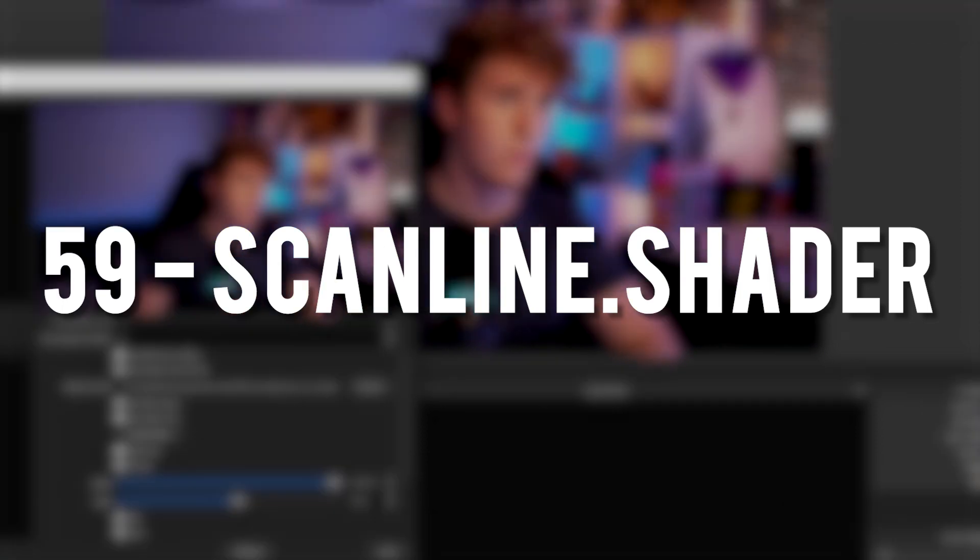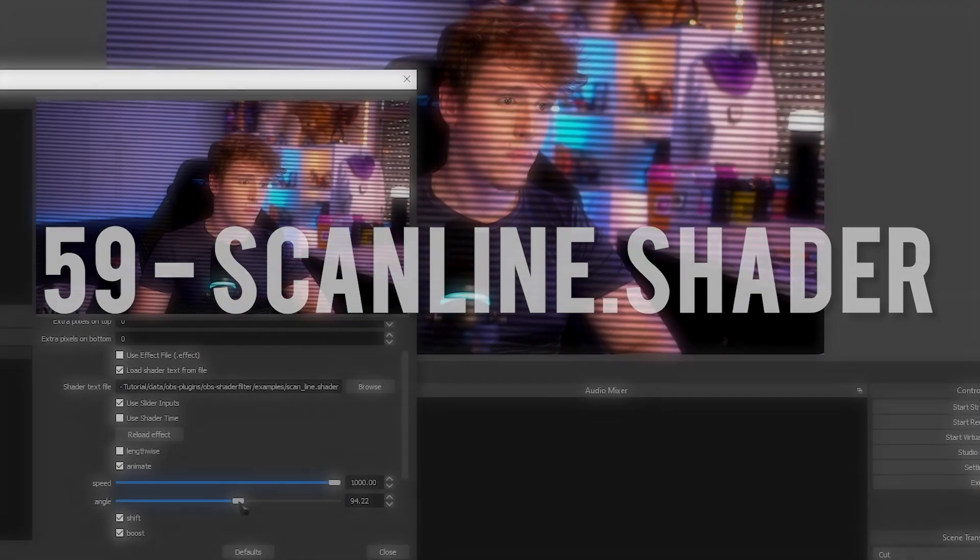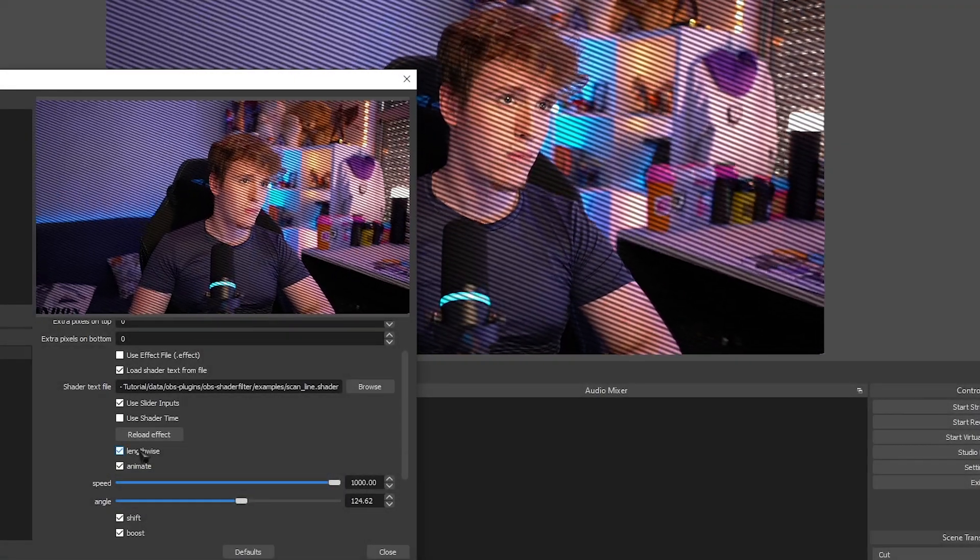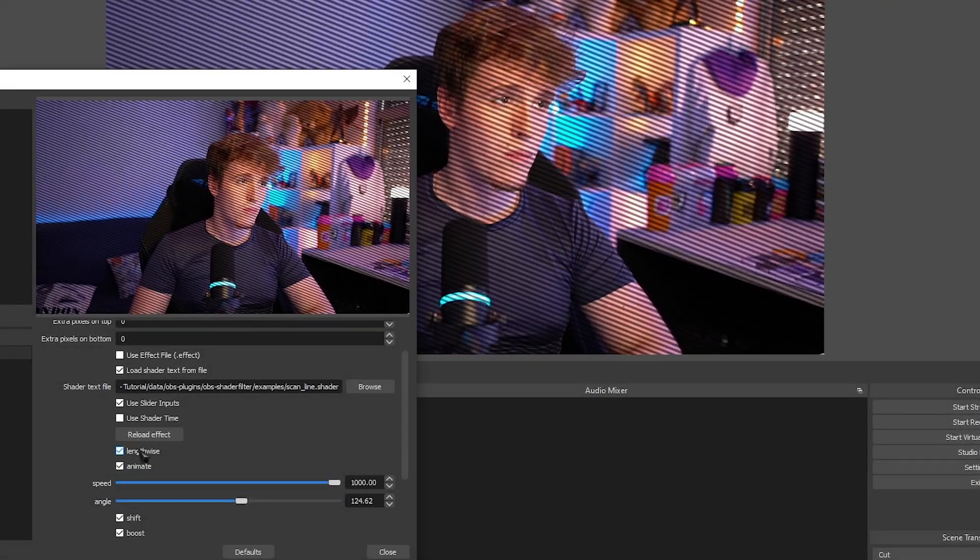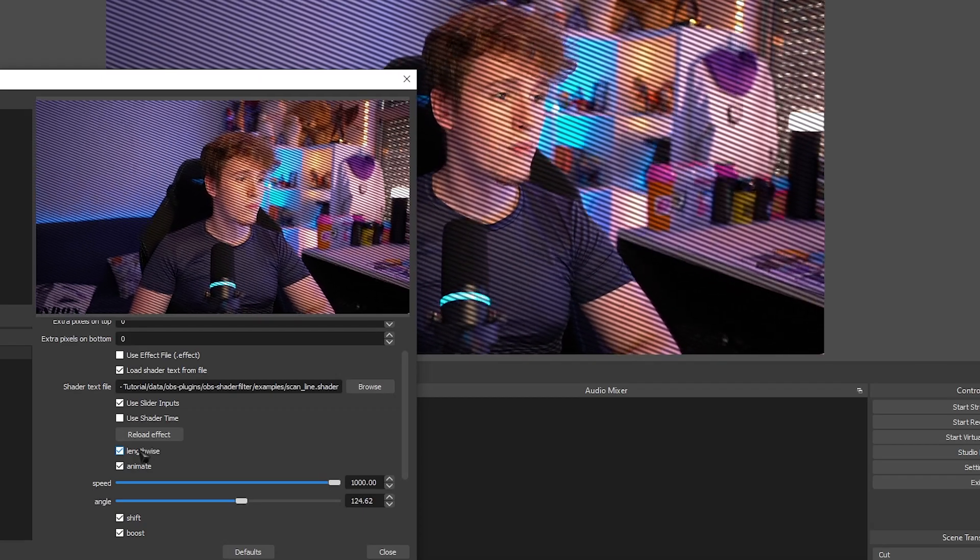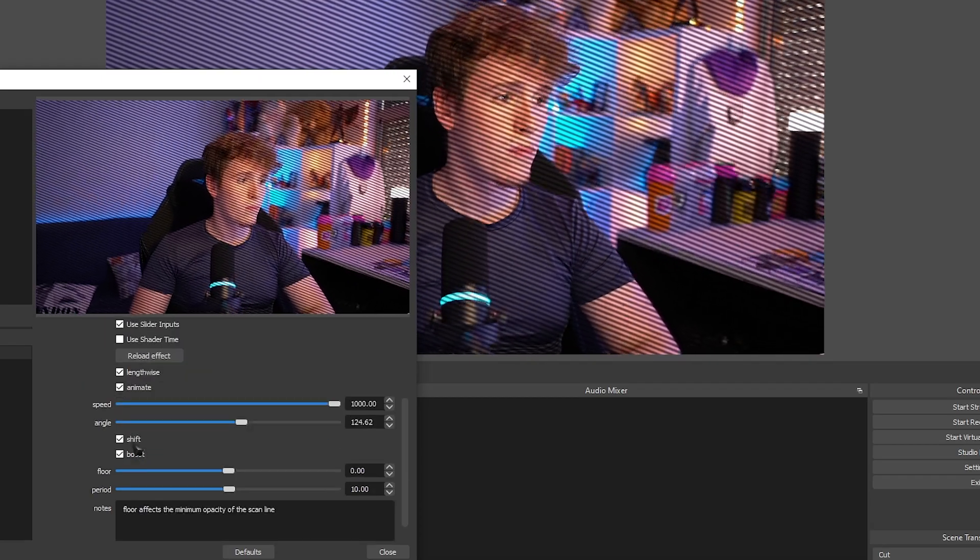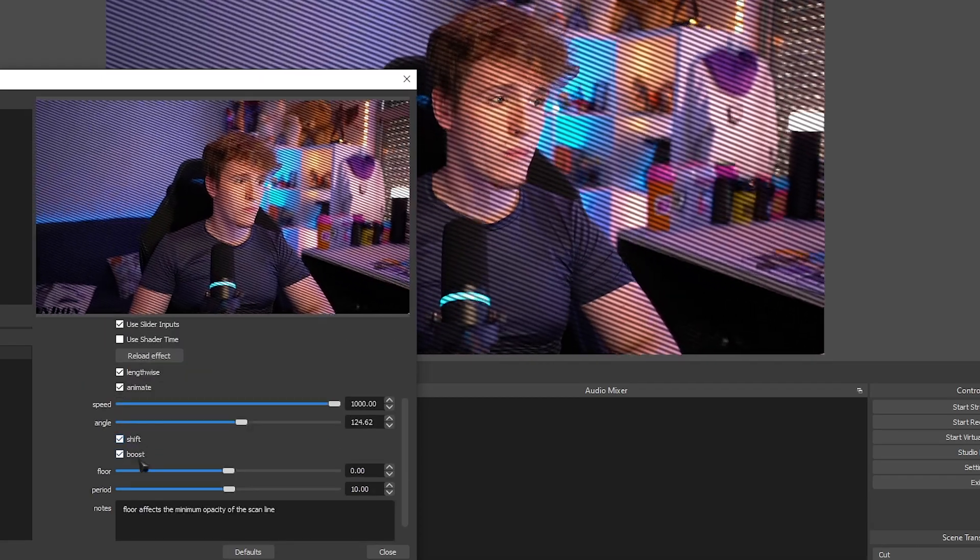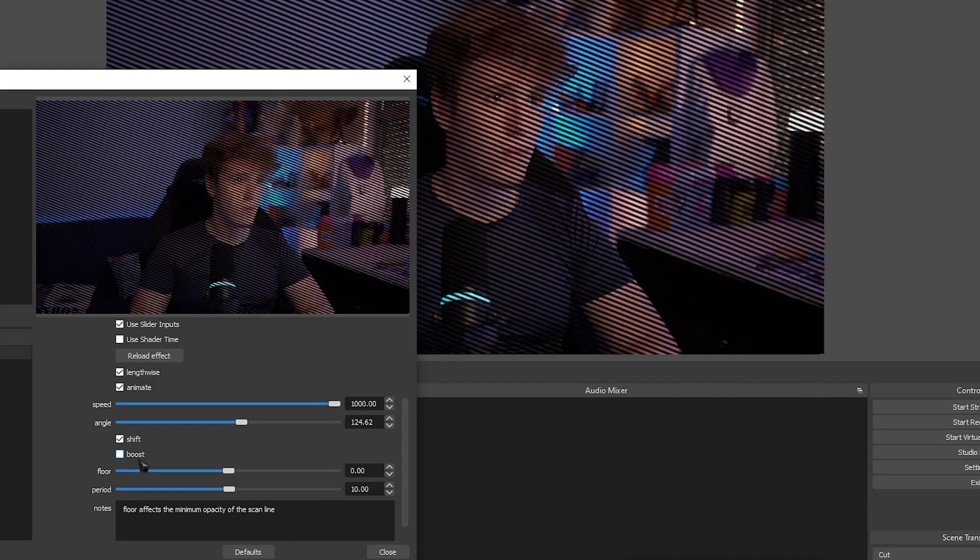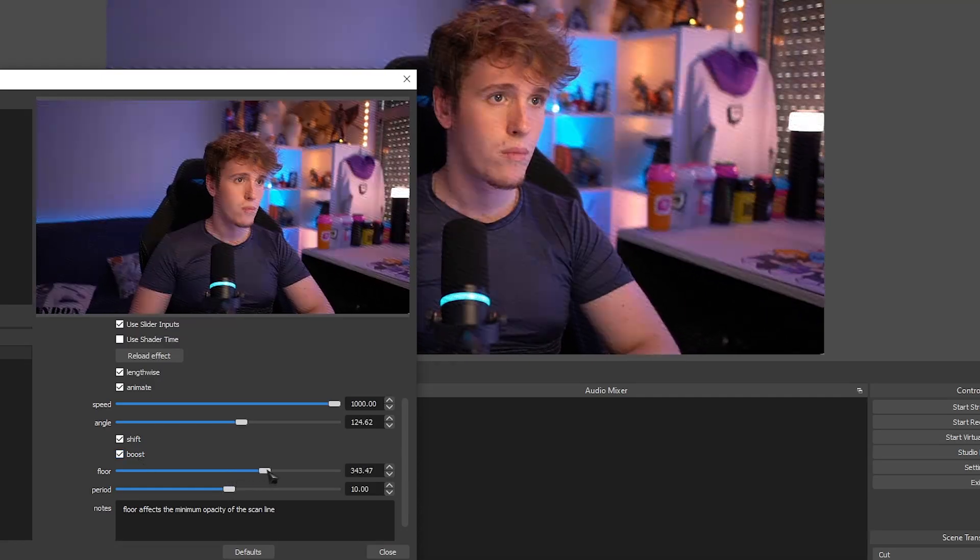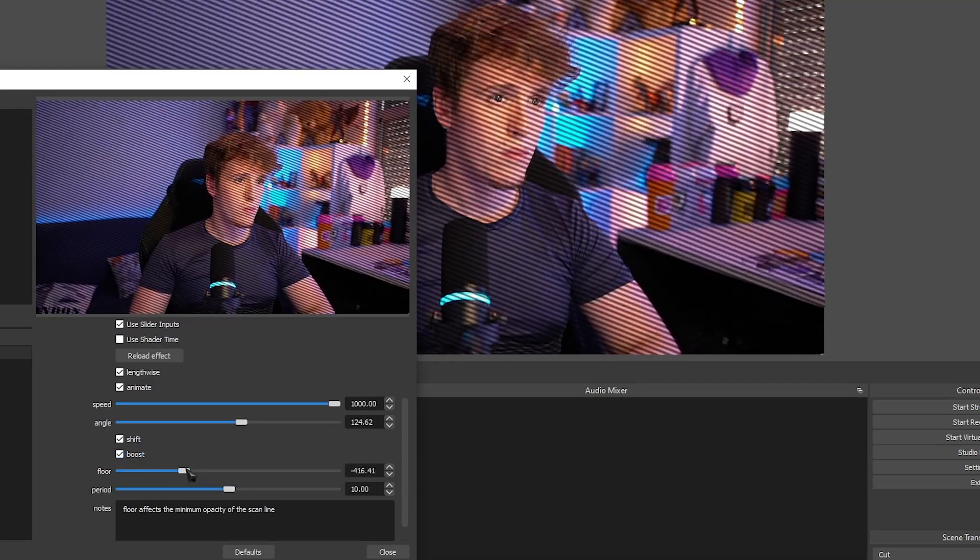Scan Lines. Pretty much adds a scan line effect that you can customize to your own liking. It's a very simple plugin. It does what it says it does and it works really really well. If you're trying to make yourself look like an old TV, this is a good plugin to work with.